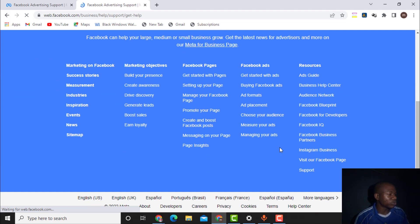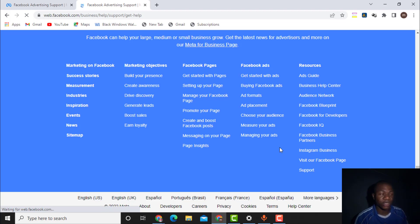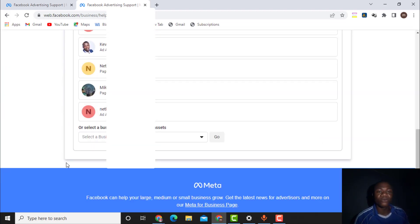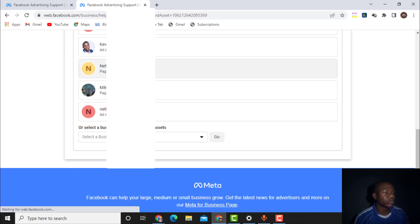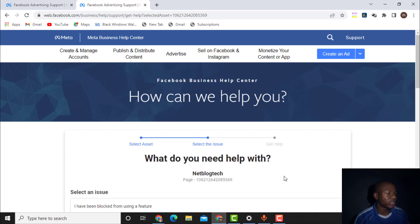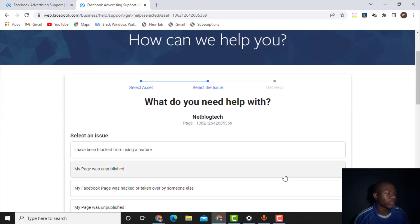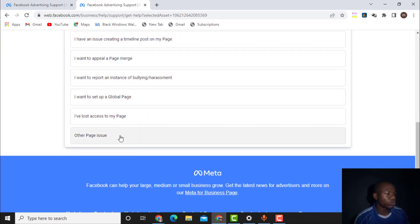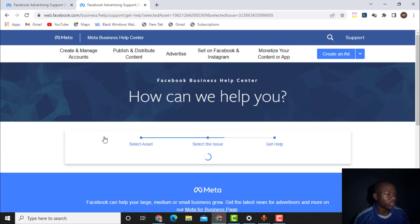Once the page is loaded, scroll down and you will see your ad accounts listed. Select the relevant page, then scroll down and click 'Load More' if needed. Then click on the relevant page issue category.